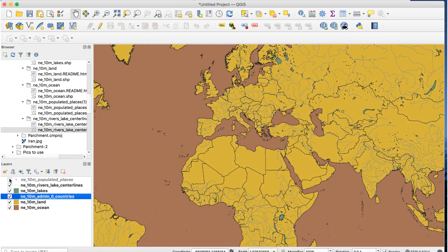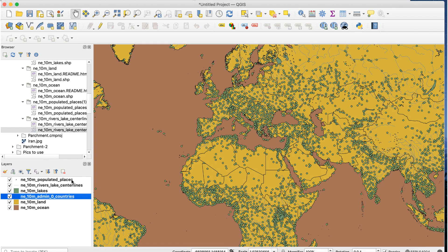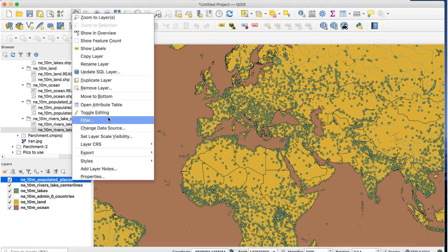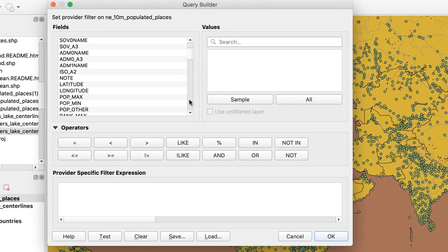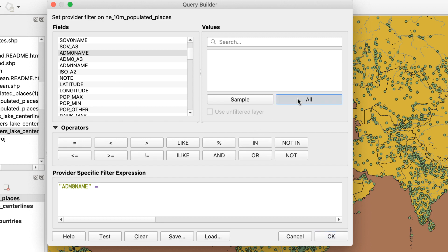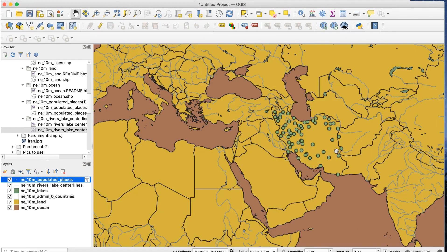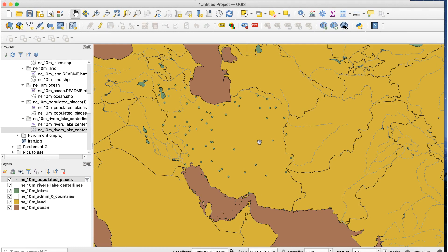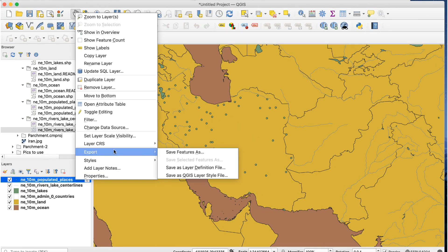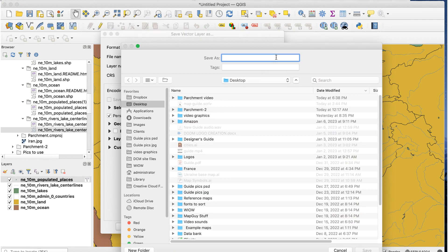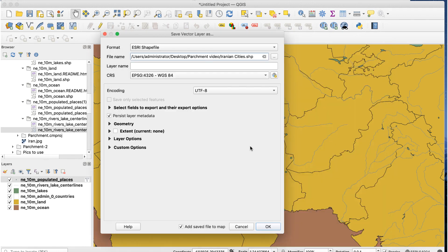Next, I'll turn on the cities layer. The original map only shows cities in Iran plus a few in other countries, so I need to separate them. I'll filter the data to separate the Iranian cities by right-clicking on the layer and selecting Filter. The Query Builder window will appear. See my two videos about attributes for a fuller explanation of filtering a dataset. The attribute I need is ADM0 name and the value is Iran, so I'll enter that into the expression field and click OK. Only Iranian cities are shown now. I'll save this as a shapefile by right-clicking and going to Export > Save Features As, and set the CRS to Project CRS. Now I have a new layer with just Iranian cities.